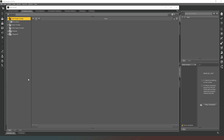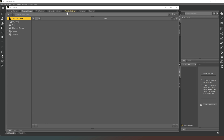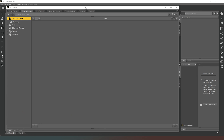Hello and welcome back to Get Rendering, the rendering show designed to get you up and running with DAZ Studio as quickly as possible. As you probably remember, in our last episode we worked on lighting and composition, and in this episode we're going to look at adding content into our content library and then manipulating it within our scene.